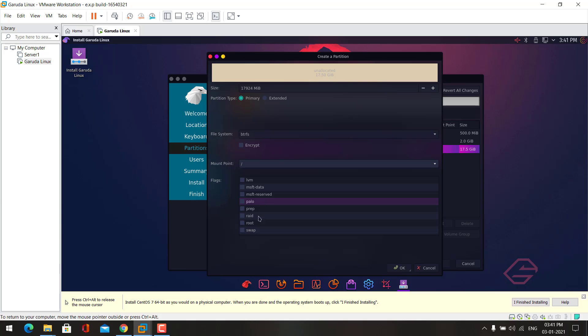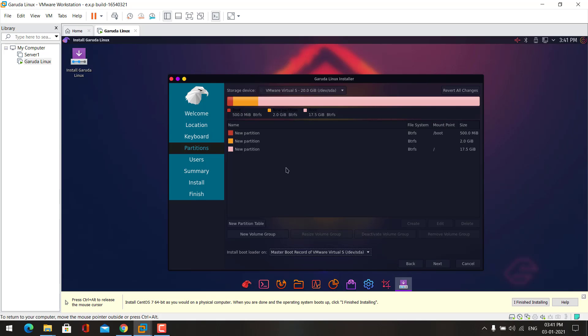And here choose root. Now click OK. Now all the required partitions are created.